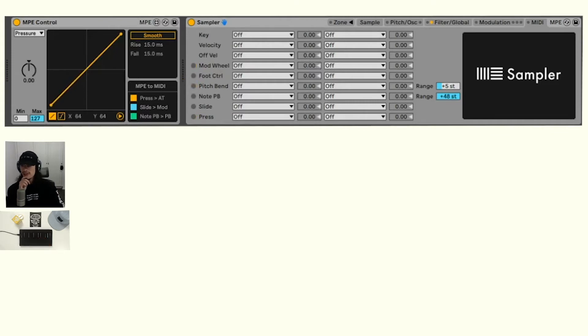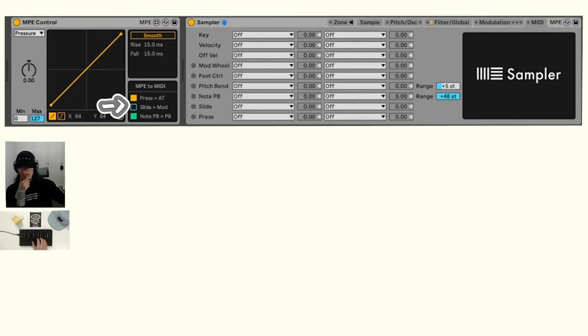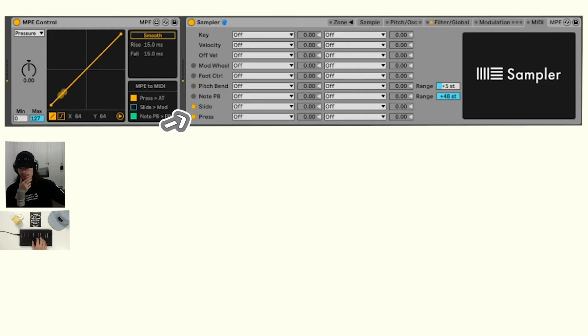The other cool thing about sampler I noticed is that you can actually turn off the slide to modulation wheel here. And from there, look at that. Now, instead of the modulation wheel, we actually still have slide information coming in.